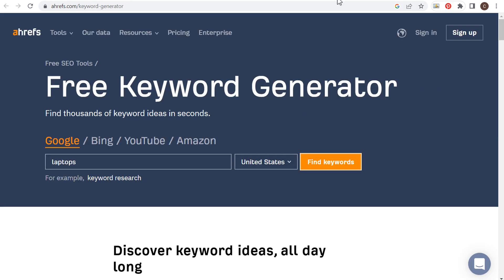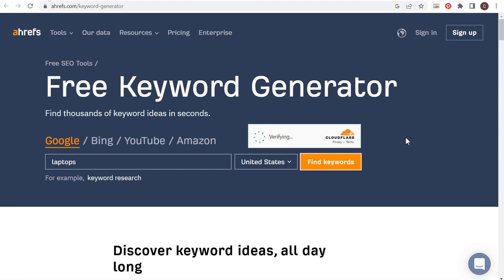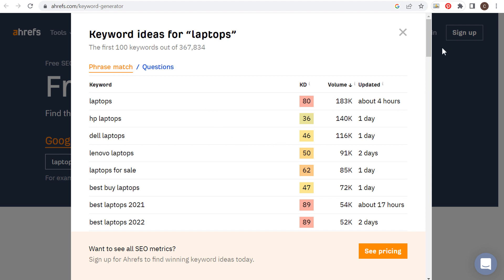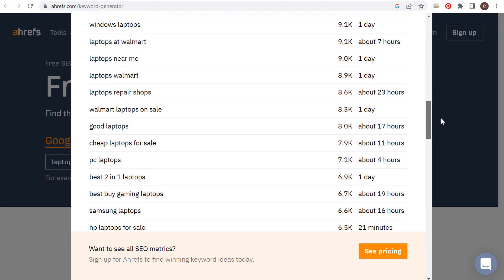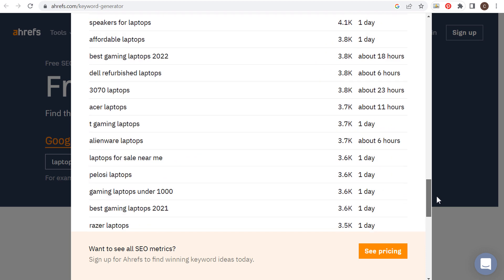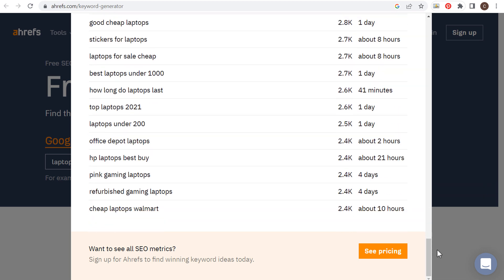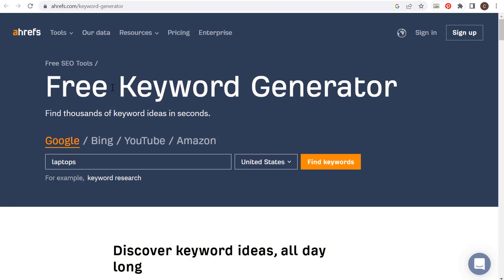Next is the Ahrefs free keyword generator. You can search Google, Bing, YouTube, or Amazon — I've entered 'laptop' here. We click on find keywords. Obviously Ahrefs has a great premium tool, but if we just enter one keyword like laptops and scroll down, they're going to give us all sorts of different keyword ideas through this free keyword tool. We can also look by different search engines. The Ahrefs free keyword generator is definitely another tool you can try.